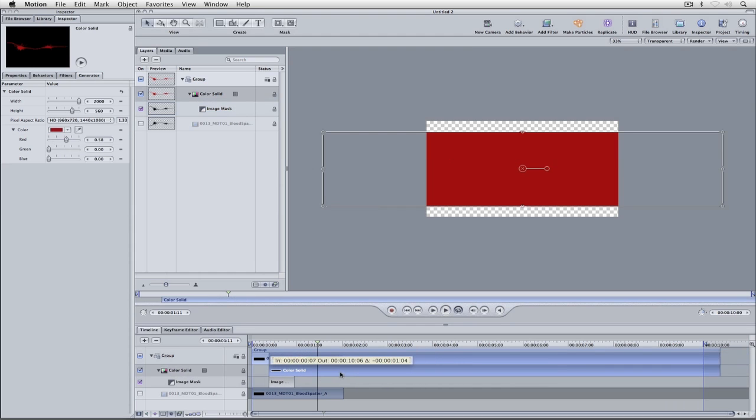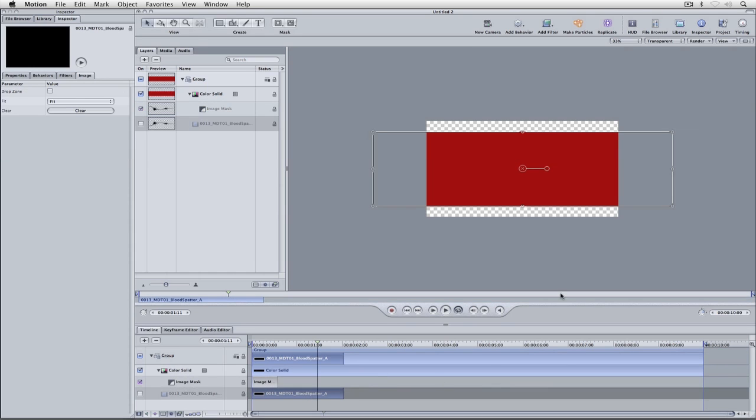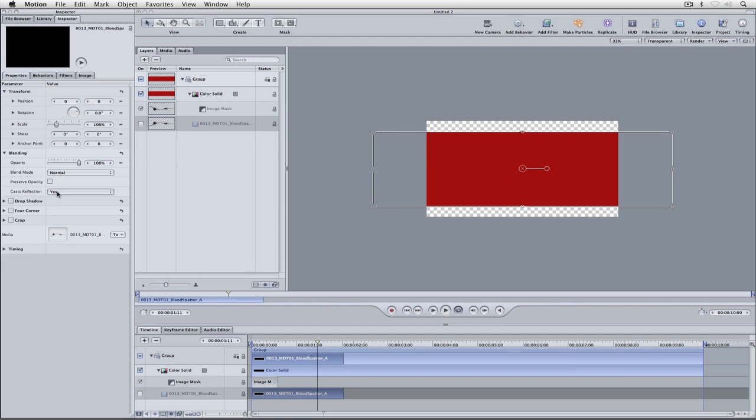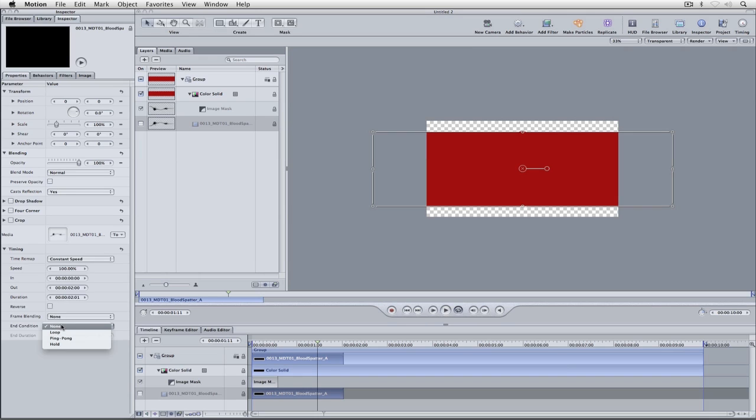I'm just going to move our color across here. What I want to do is have our blood splatter stay for the entire length of our composition. I'm going to come back to the inspector, come back to properties, come down to timing, and our end condition is simply going to be hold.